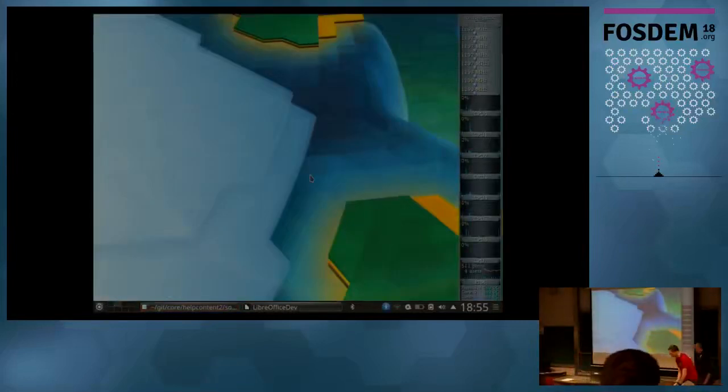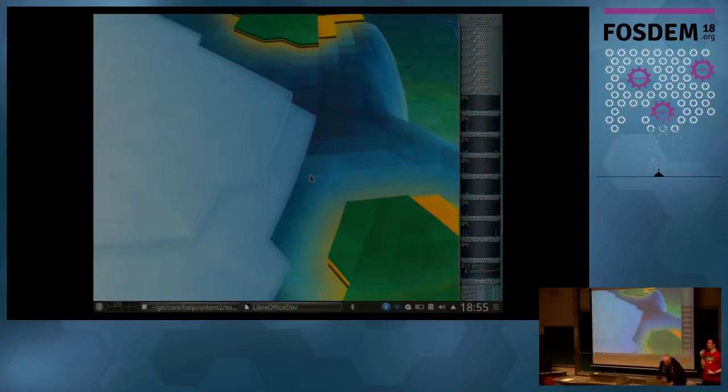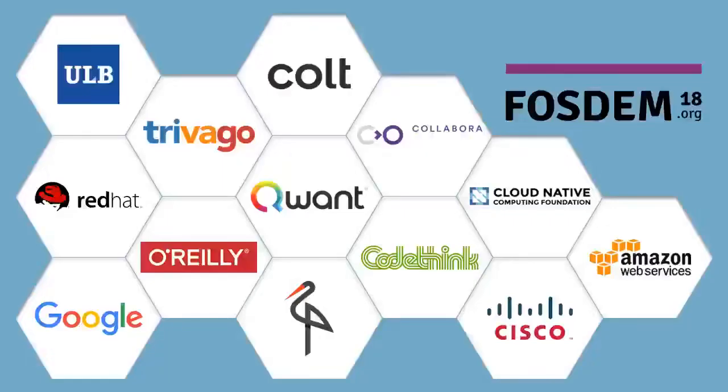Thank you very much. That concludes the very last session of the day. Thank you all for being here, thank you all the speakers for great information and great talks, thank you for hosting us — and have a good evening and a great Sunday.